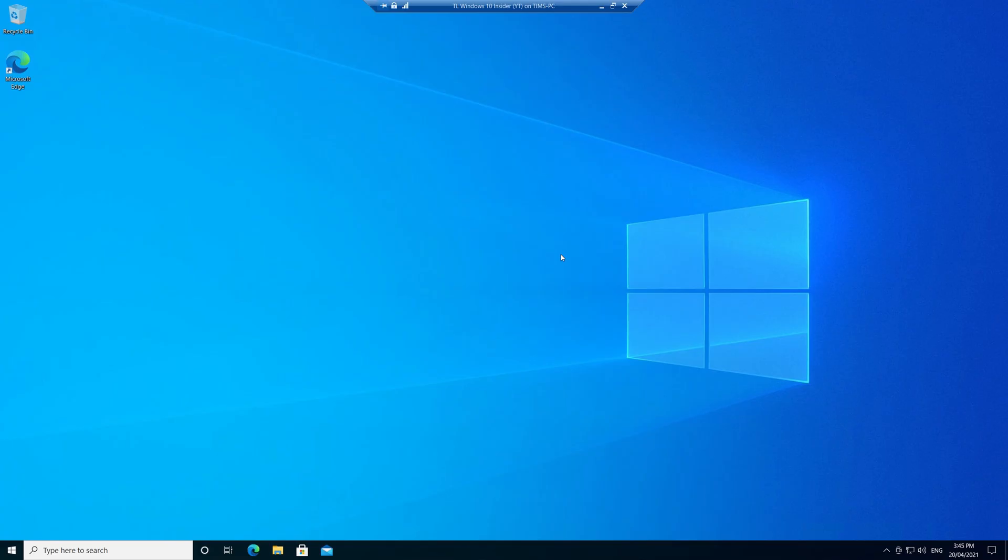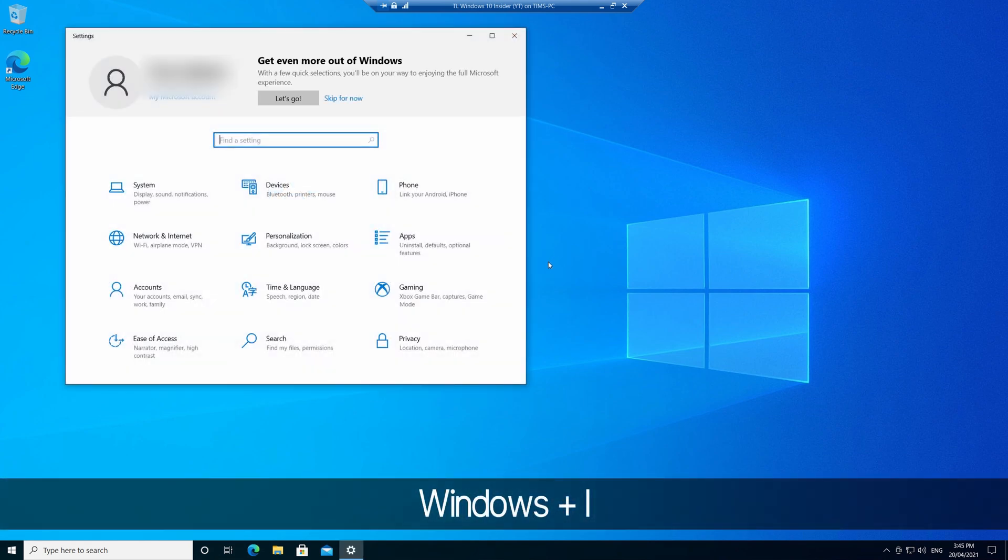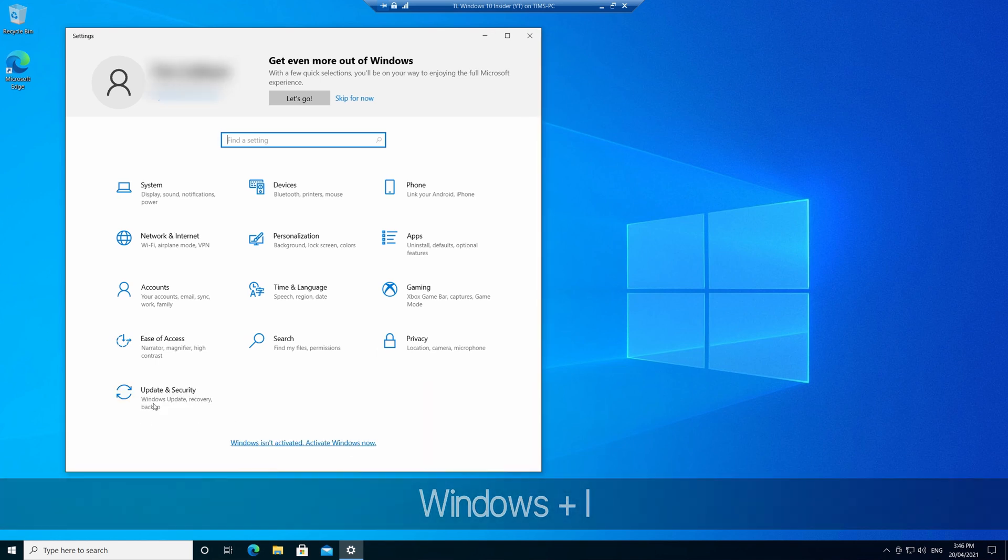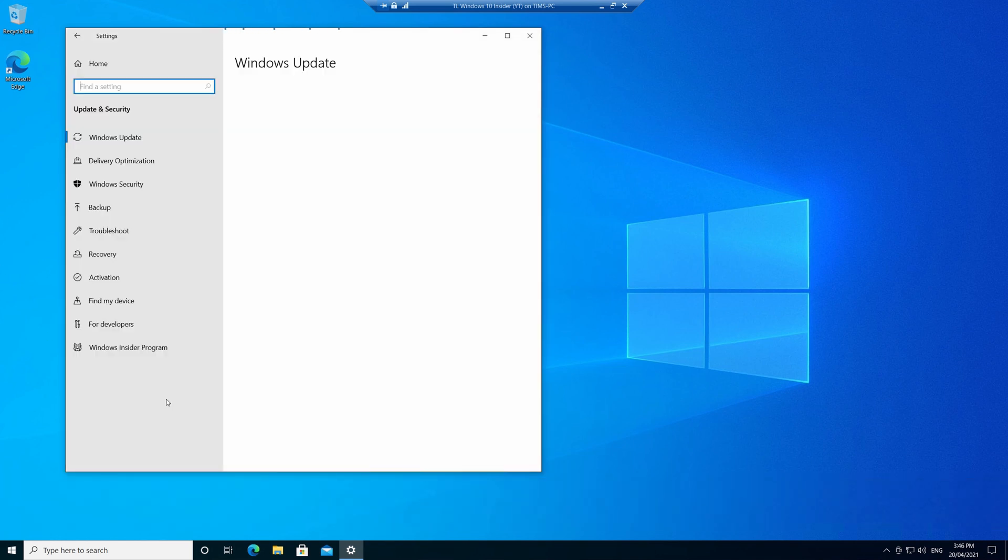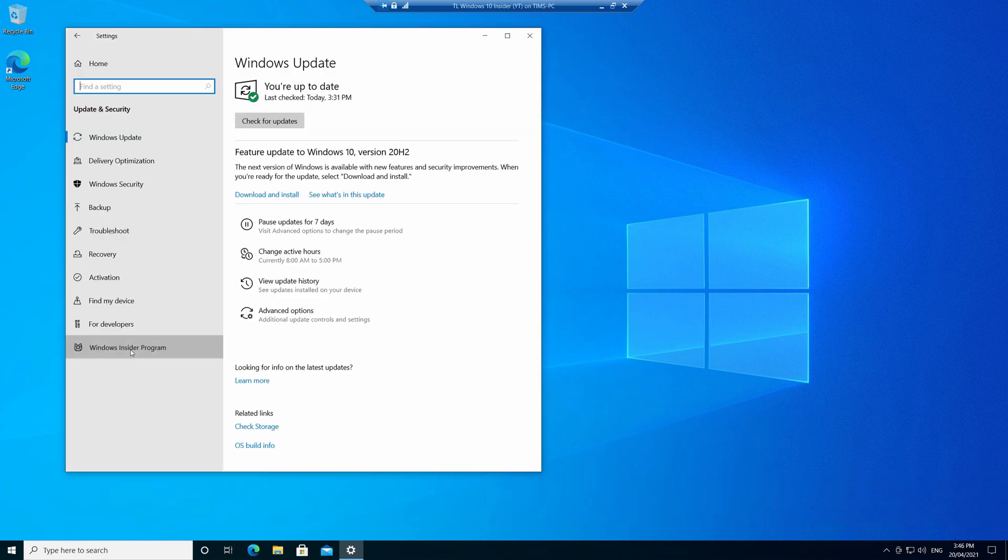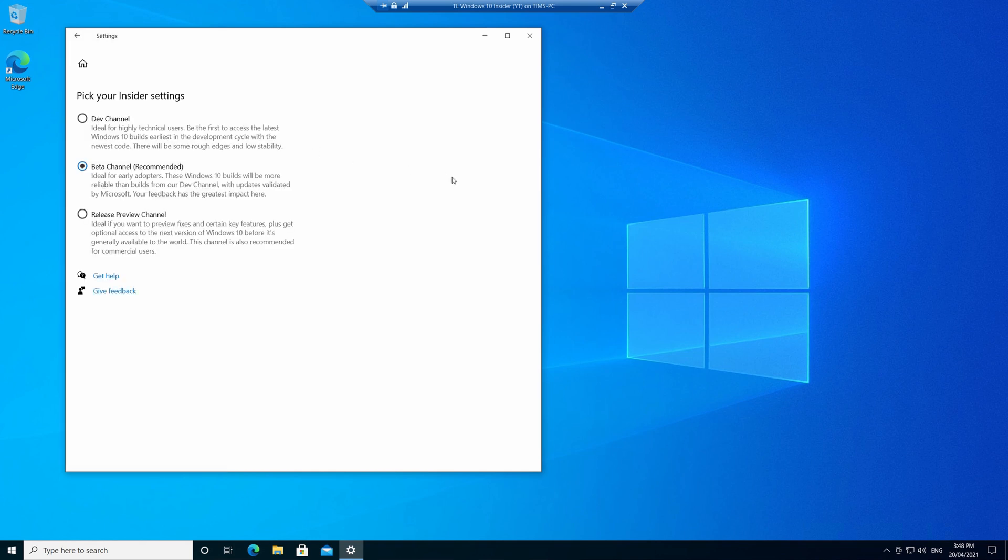Right, I've restarted, and for the most part you can't tell that this is an Insider build yet, so let's open settings by using the shortcut of the Windows key and the letter I, and we'll choose the Windows Insider program. And now you can see what channel we are receiving Insider preview builds for, which of course is the beta channel.